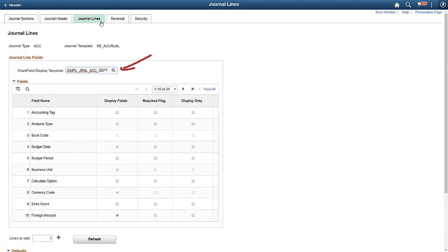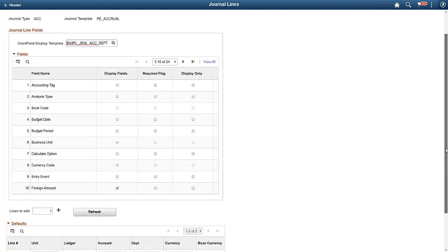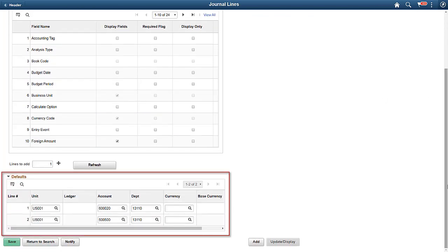The Chartfield Display Template controls the journal line configuration, enabling the display of individual chartfields on PeopleSoft Fluid components like this Fluid Simple Journal. Using the Chartfield Display Template, you can populate the desired default values on the journal lines.